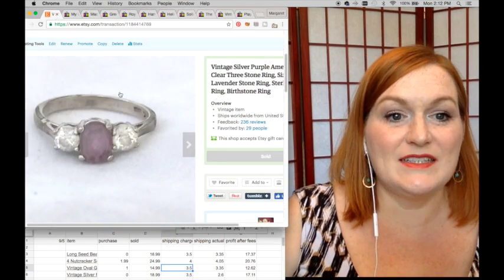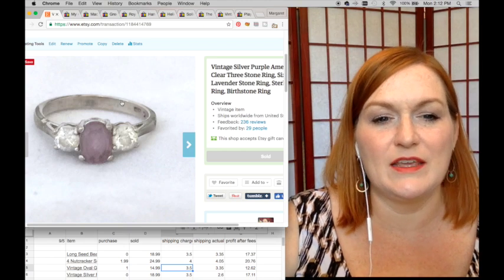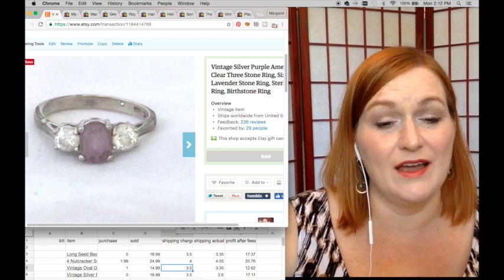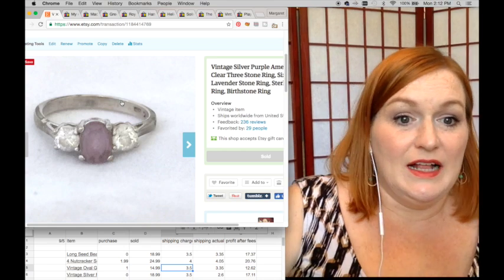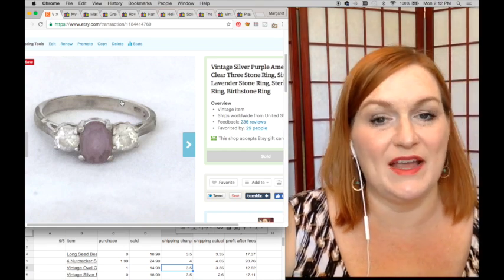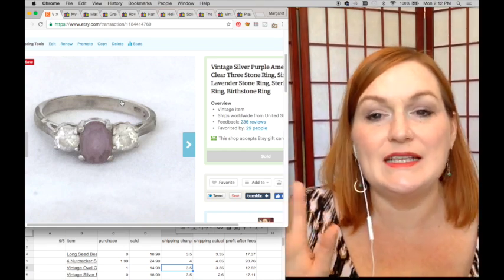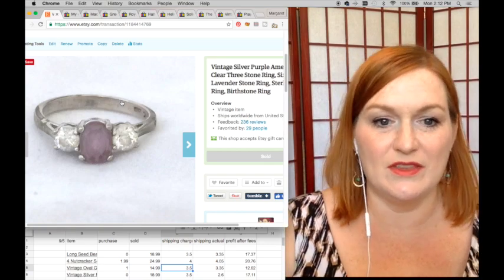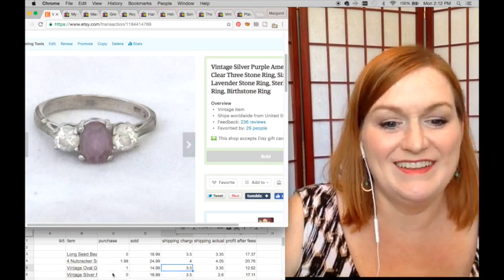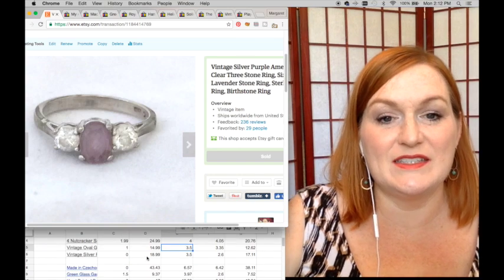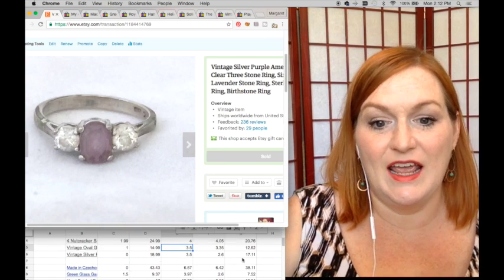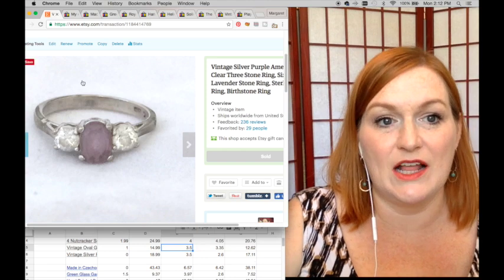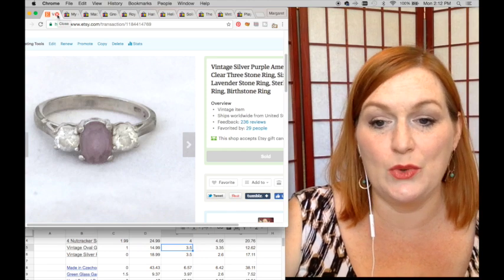Next up, this is another ring that I've had for a really long time. Again, I think my grandmother gave it to me, I don't even remember when. And I probably should have gone back and taken a better picture - it looks really hazy - and I could have taken a clearer picture, but it's been up there for a while. So this cost me zero, it sold for $18.99, and my net there was $17.11.